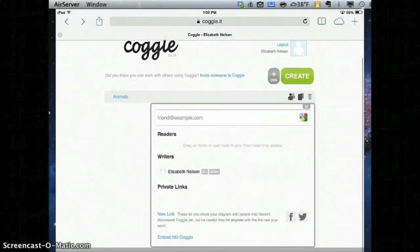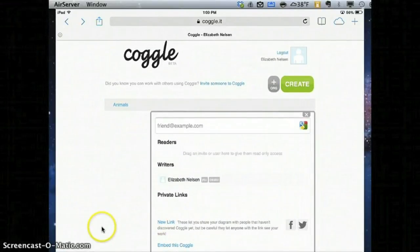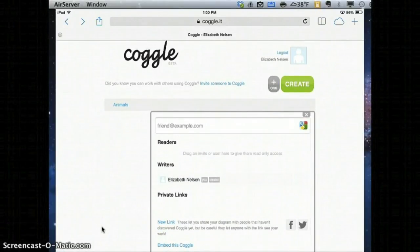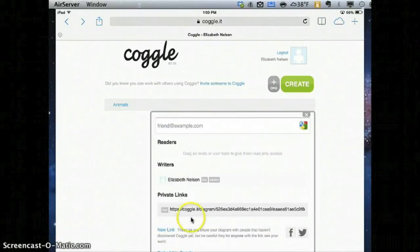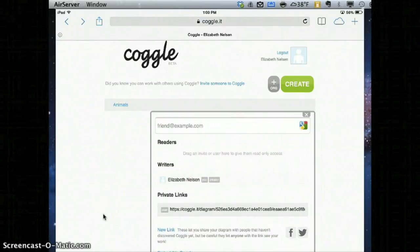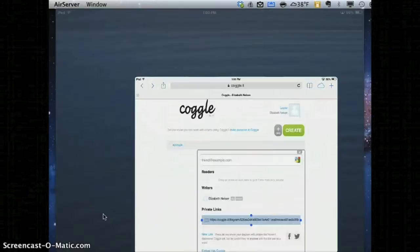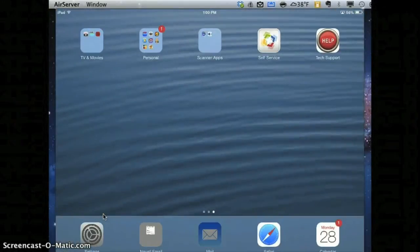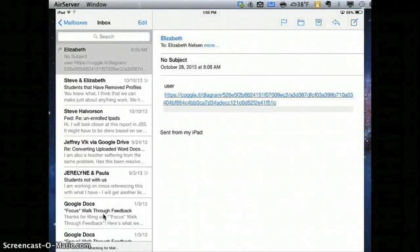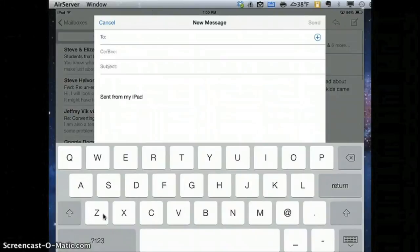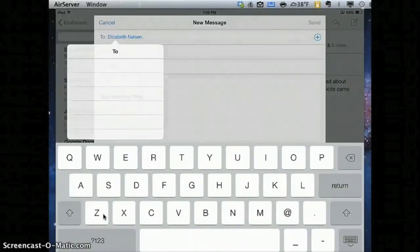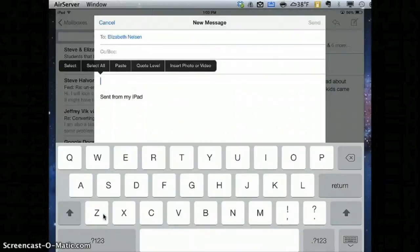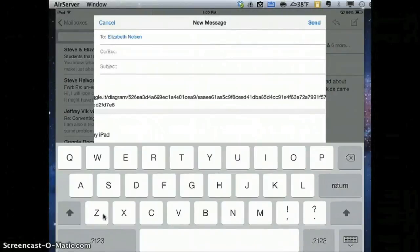If they scroll down a little bit, you're going to notice there's an option to get a new link. So if I click on that, new link, there's going to be a private link that shows up. If you have students copy that and then go into their email and write an email to their teacher at their MyPanthers email address, they can just go ahead and paste that link directly into the email. When you get the email, you'll click on it, it'll open up, and you'll be able to see their Coggle.